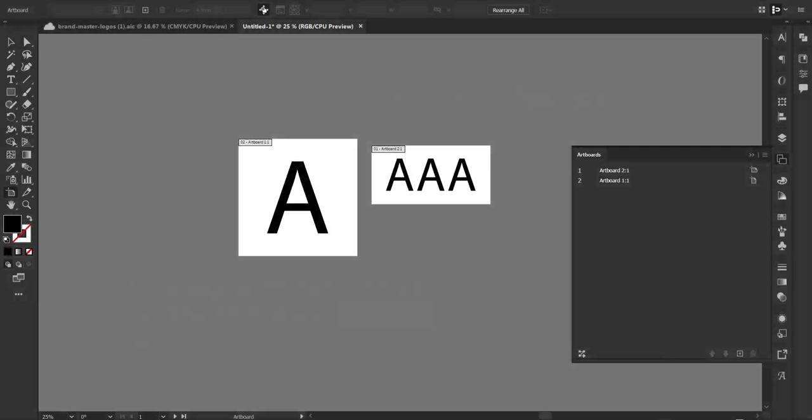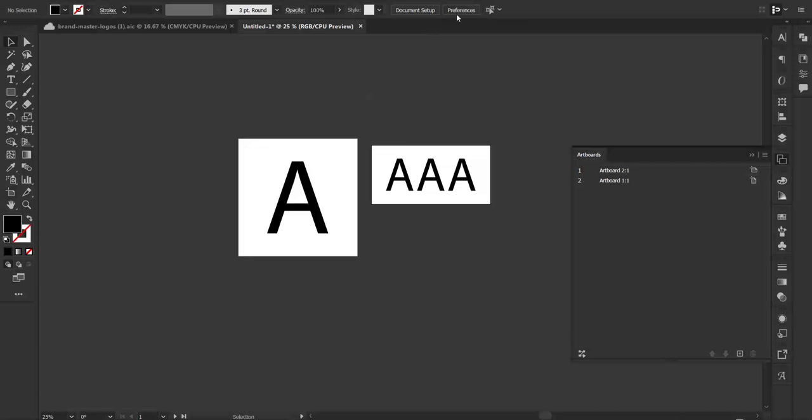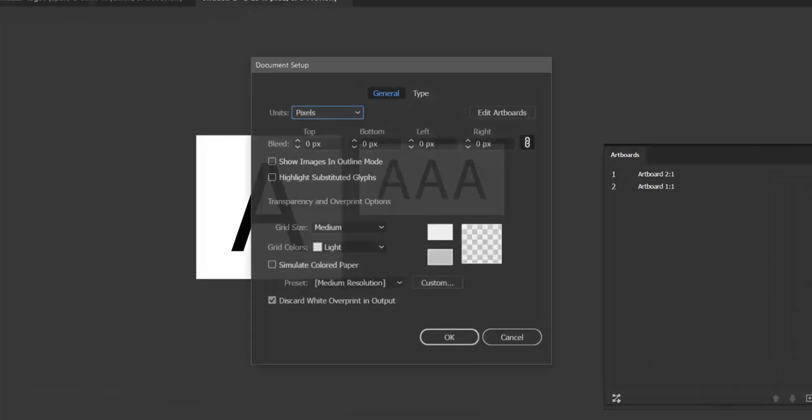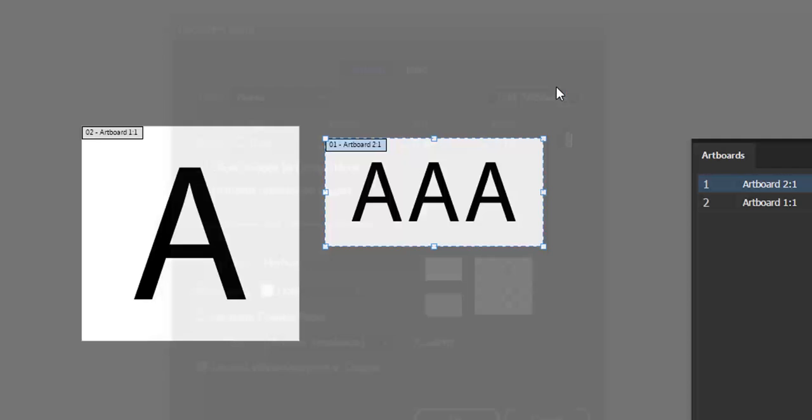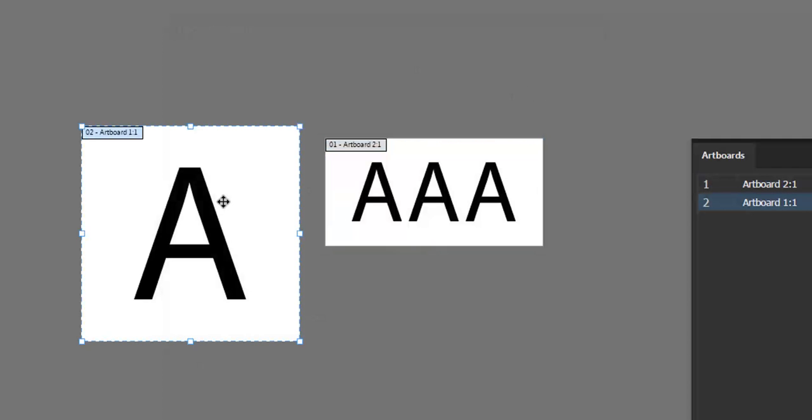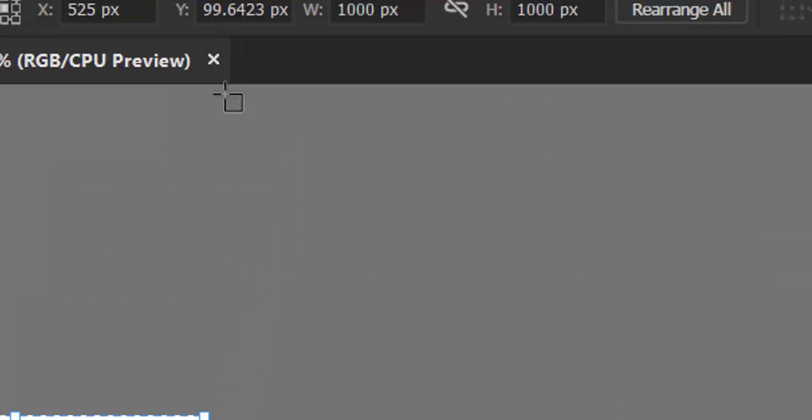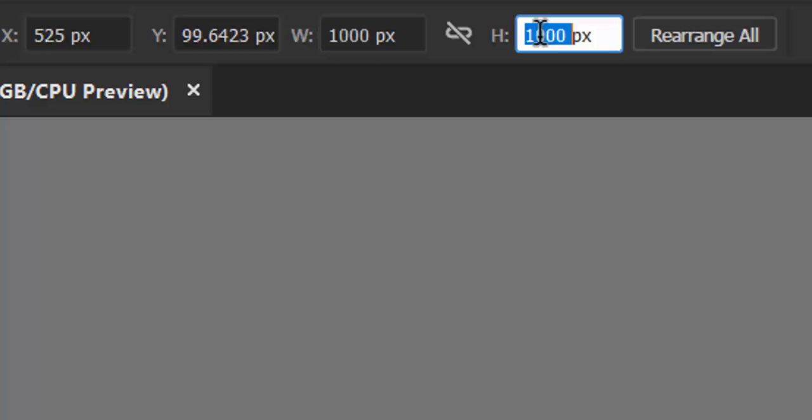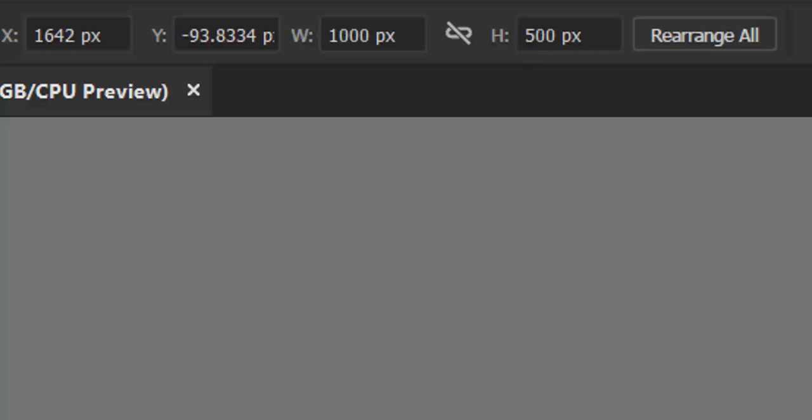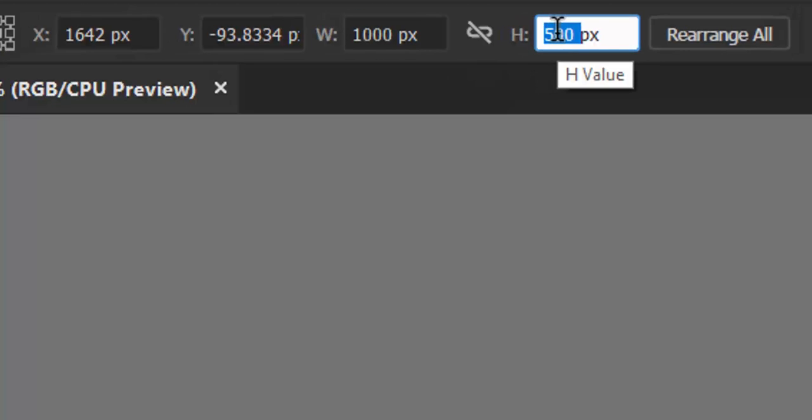So let's take a look at Illustrator. Here, I'm going to address these two artboards. Under my document setup, I'm definitely dealing with pixels as my units. And when I go to edit these artboards, here is my 1000 by 1000 pixel 1 by 1 artboard. And here is my 2 by 1 artboard, which is 1000 by 500 pixels.